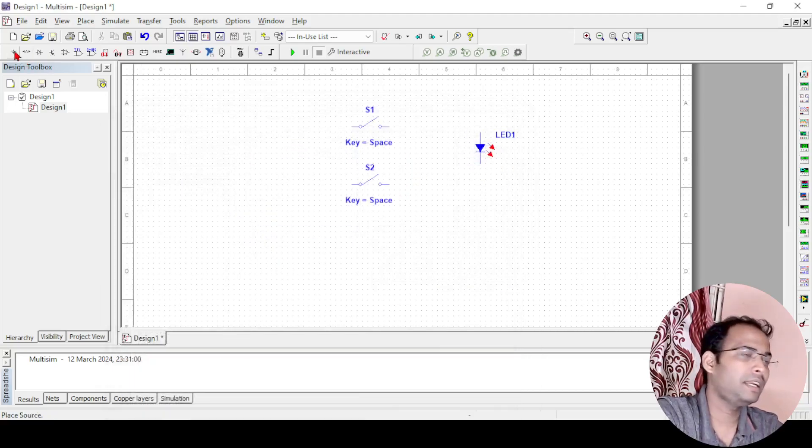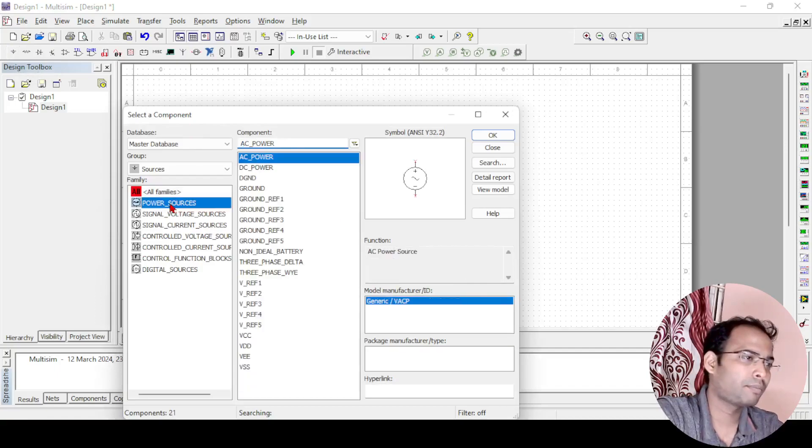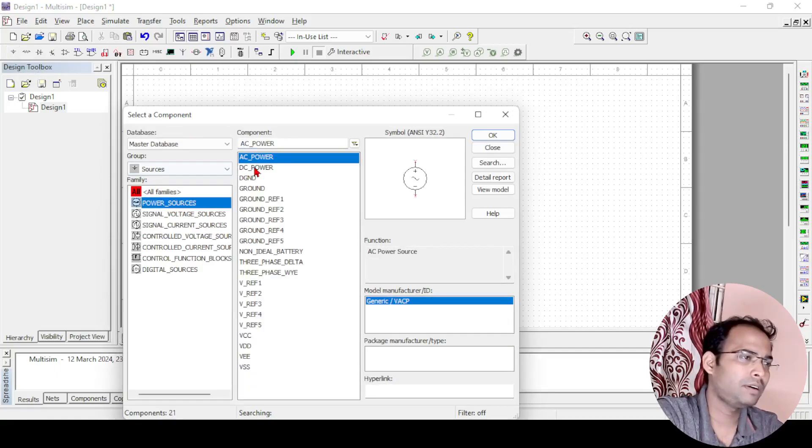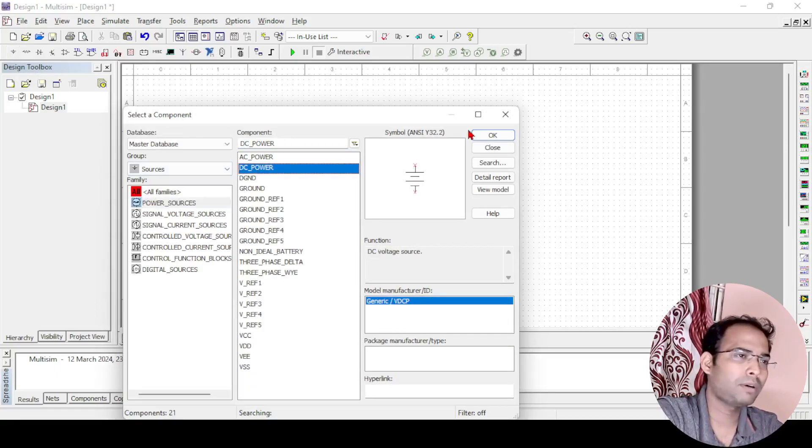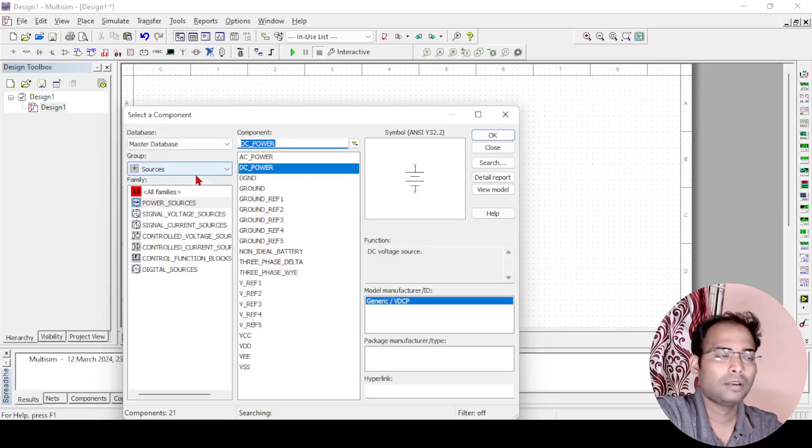After that what I need, I need a power source, DC power source basically. I will take from power sources, I will take a DC power here and I will keep the DC power here, fine.